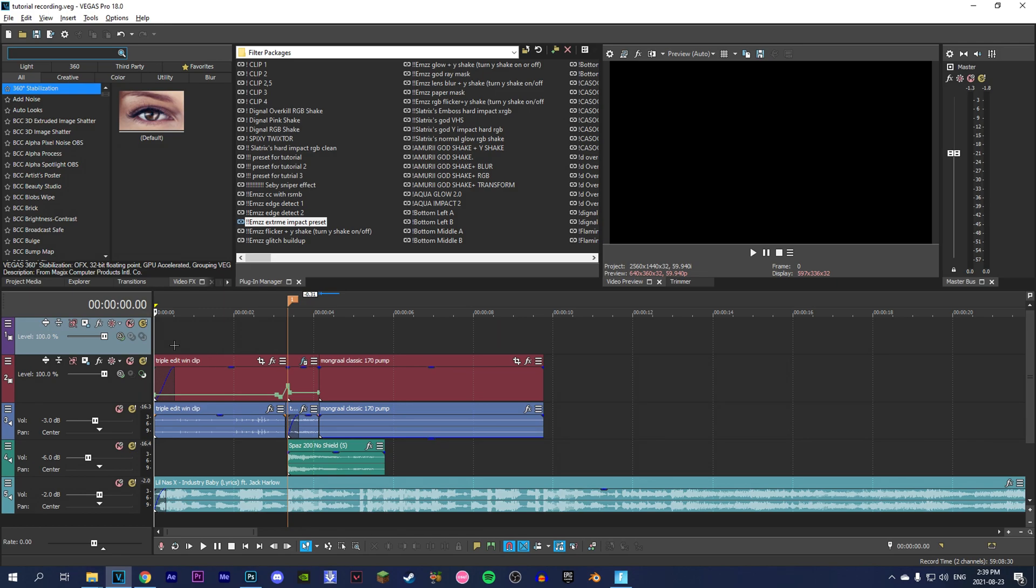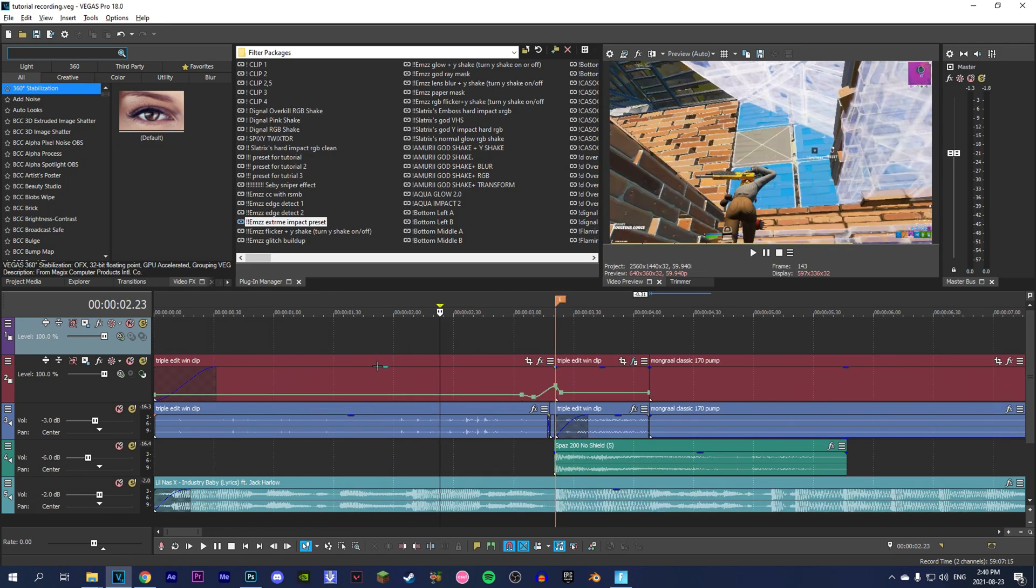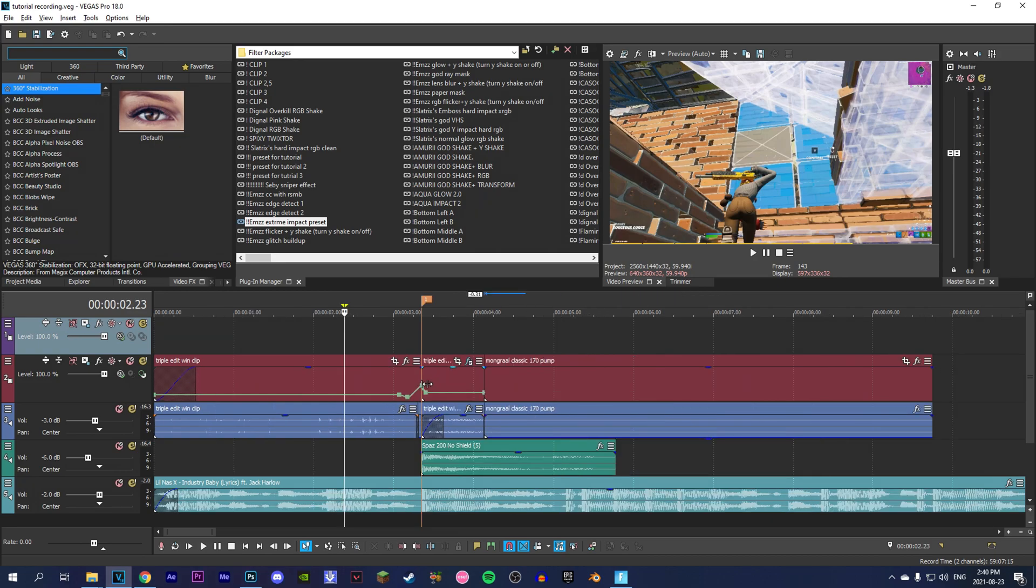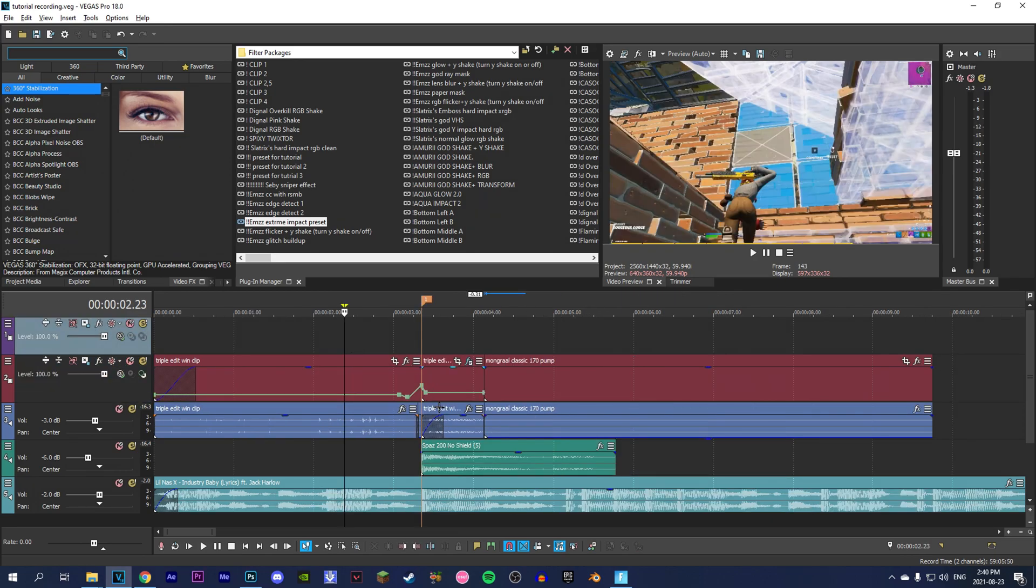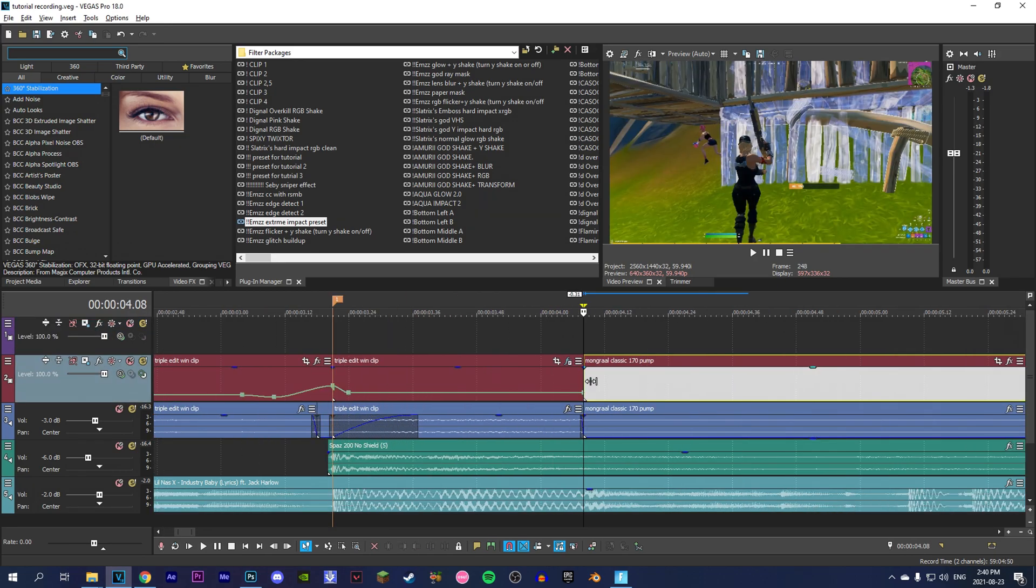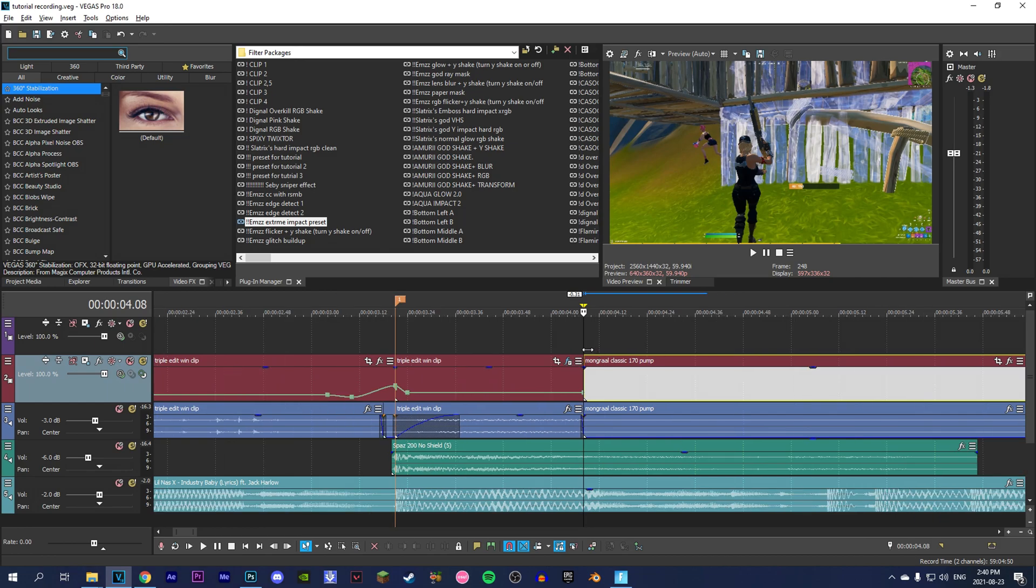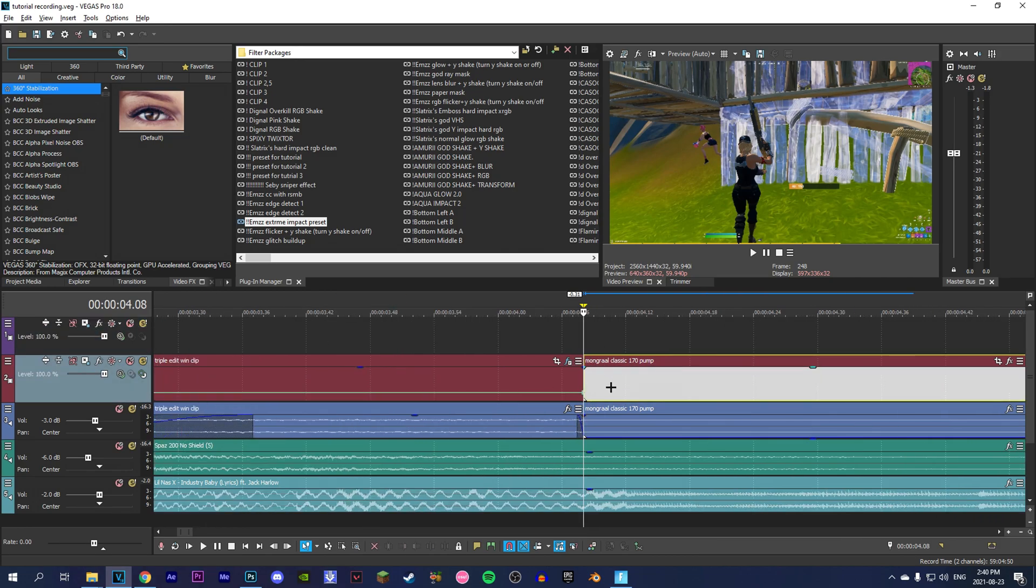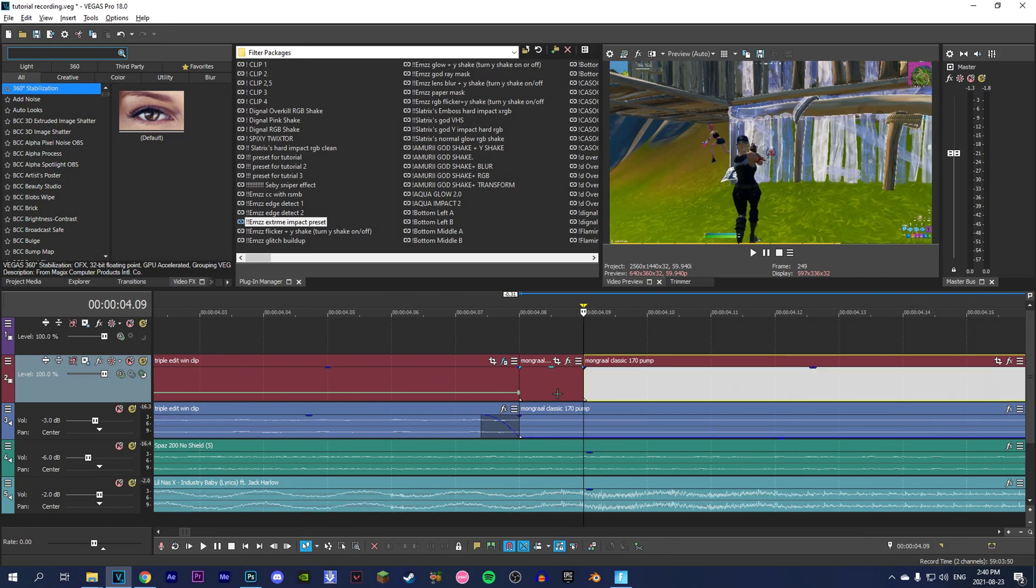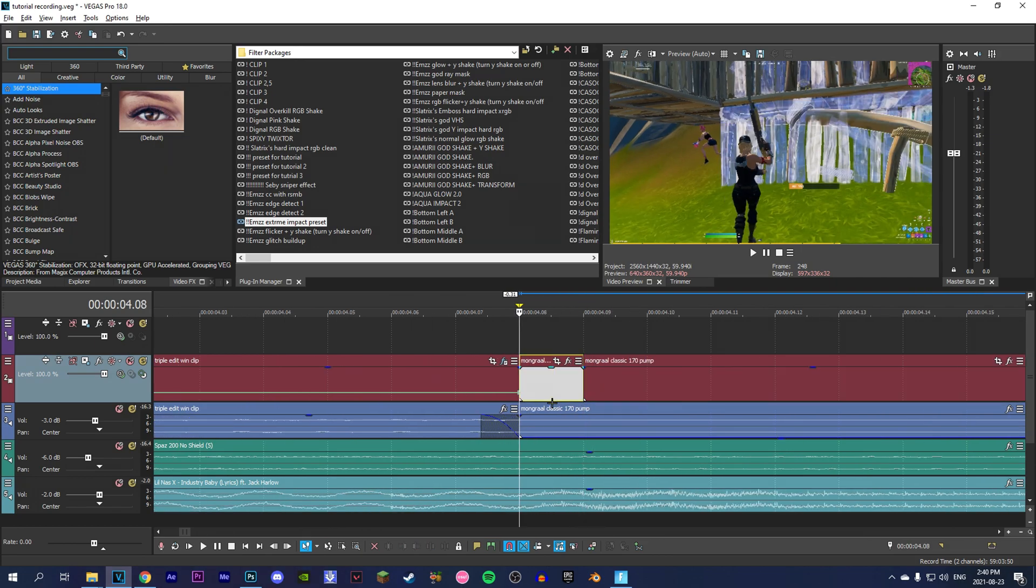Like usual, we're starting from where we have the velocity and clip synced and everything. The first thing you're going to do is go to the start of your second clip, go one frame forward, and split the clip.